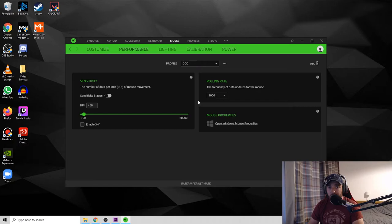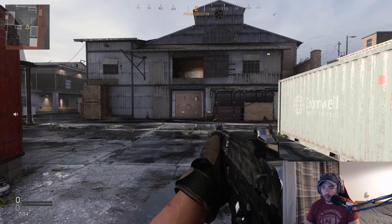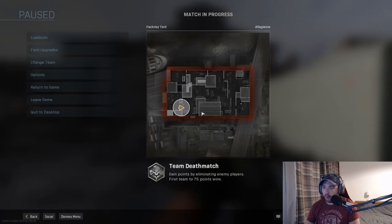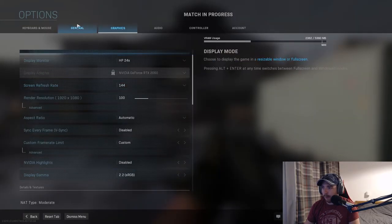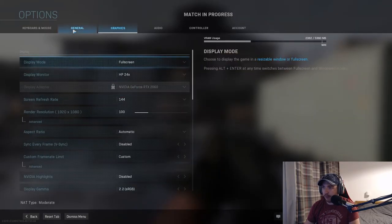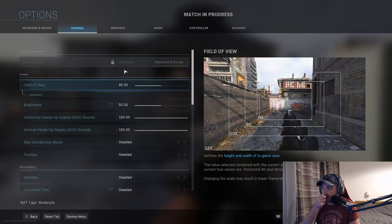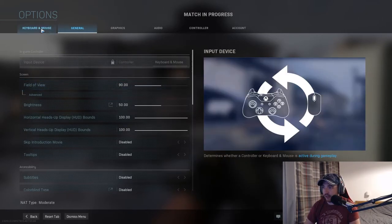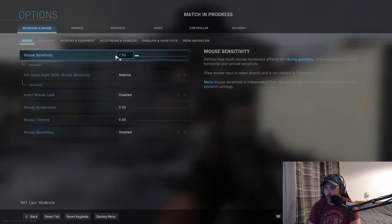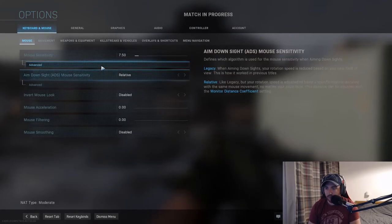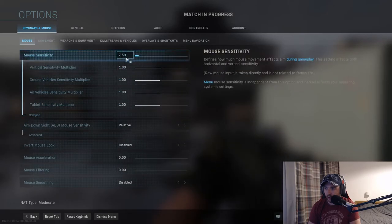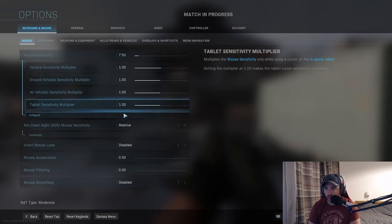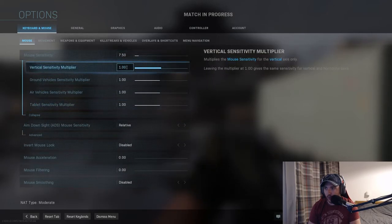So if you're a Modern Warfare player like me, first thing you're gonna want to do in-game is obviously adjust your sensitivity. Do that by going to your keyboard and mouse settings. I've got mine set to 7.5.